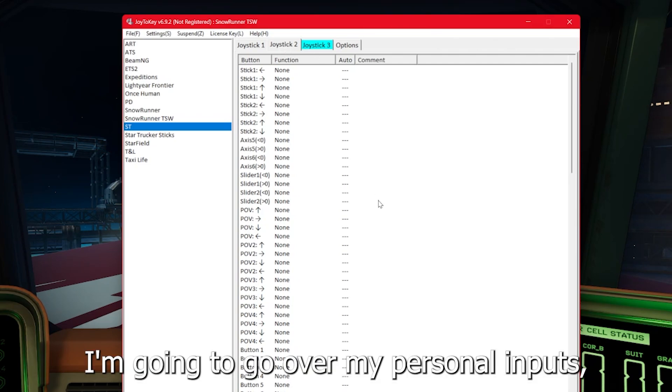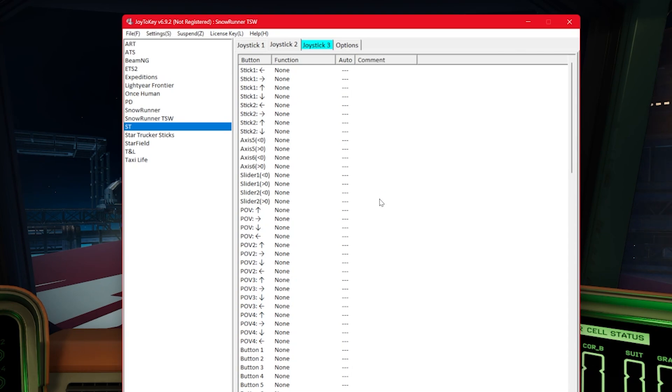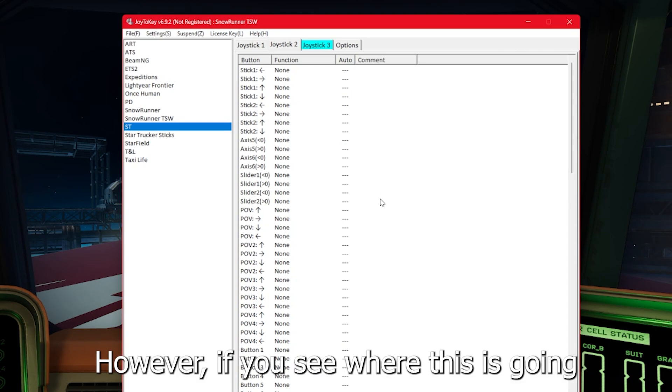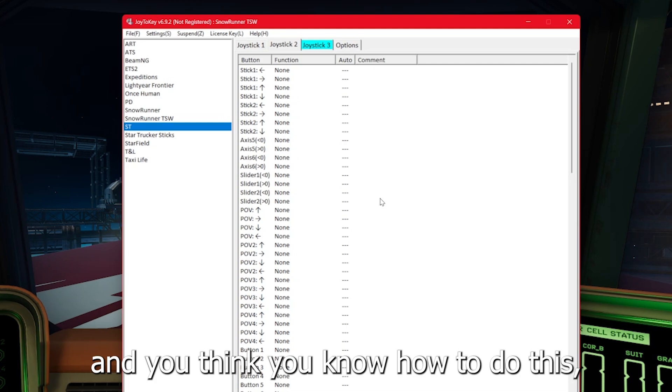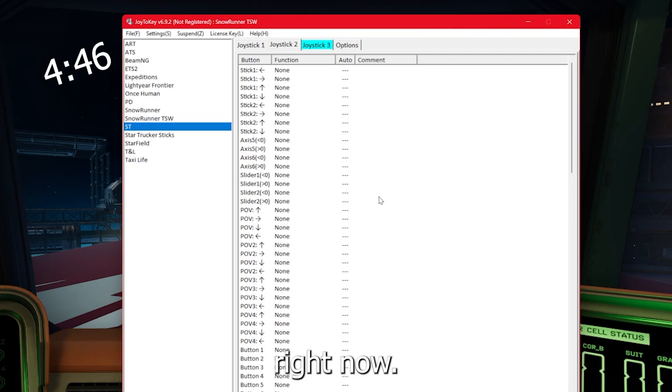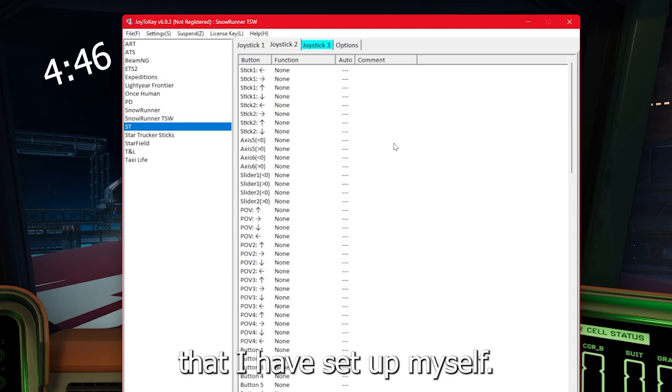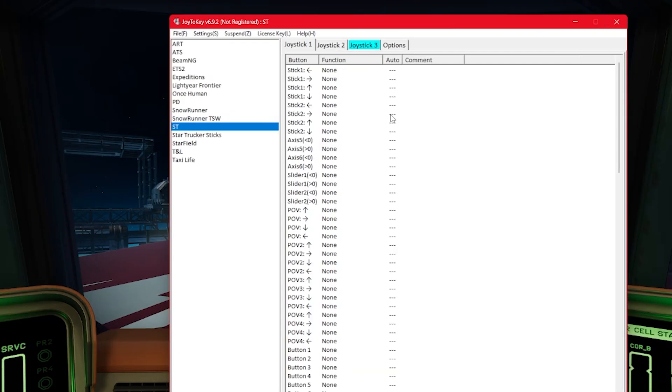I'm going to go over my personal inputs, my personal buttons that I have set for Star Trucker. However, if you see where this is going and you think you know how to do this, you can skip to the time on the screen right now. Otherwise, let's go over the keystrokes that I have set up myself.